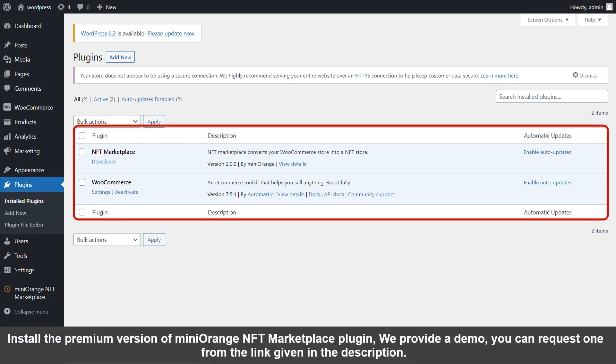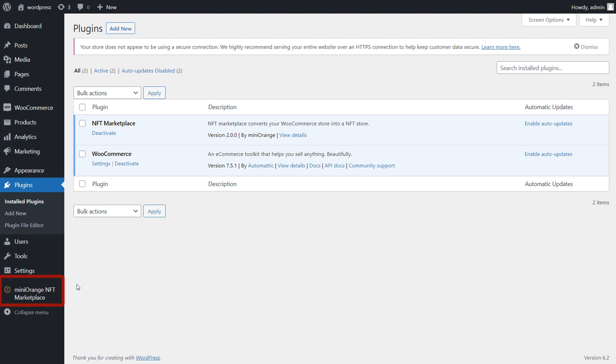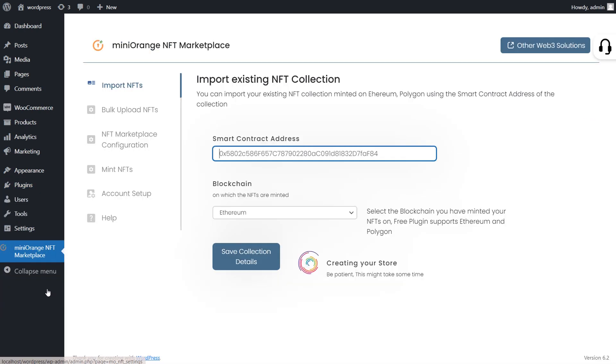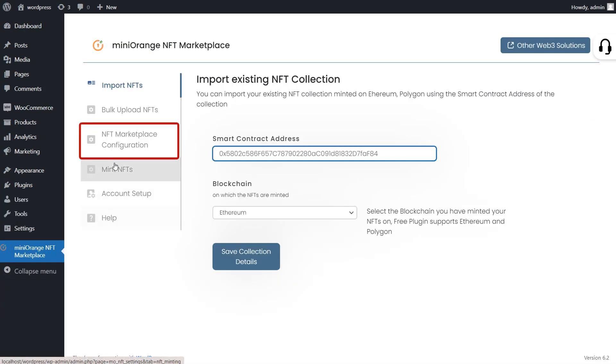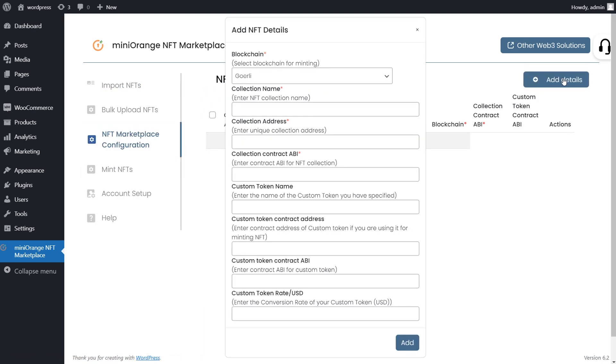We provide a demo you can request from the link given in the description. Now go to NFT Marketplace plugin and click on NFT Marketplace Configuration option. Click on Add Details button to add NFT smart contract details.